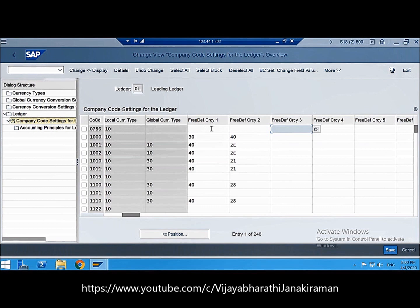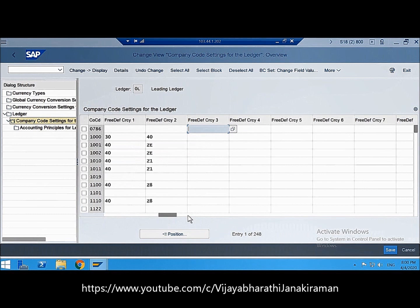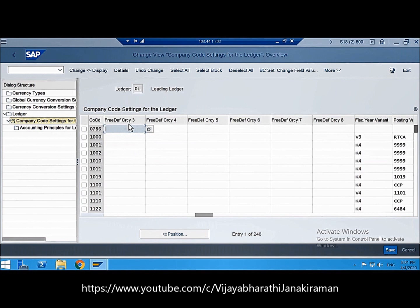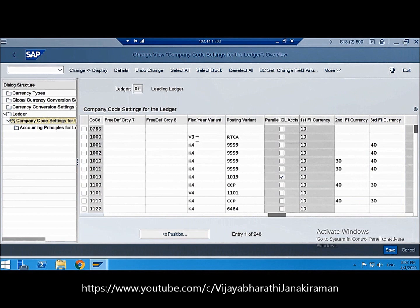Additionally, in this activity you can define and store up to eight freely definable currencies for your company code. This is a new feature introduced in S4 HANA Finance — not available in ECC. You can also enter the fiscal year variant and posting period variant here. The leading ledger works with the fiscal year variant and posting period variant assigned to your company code.